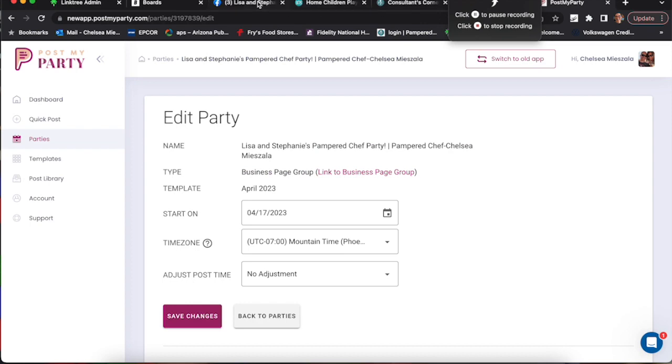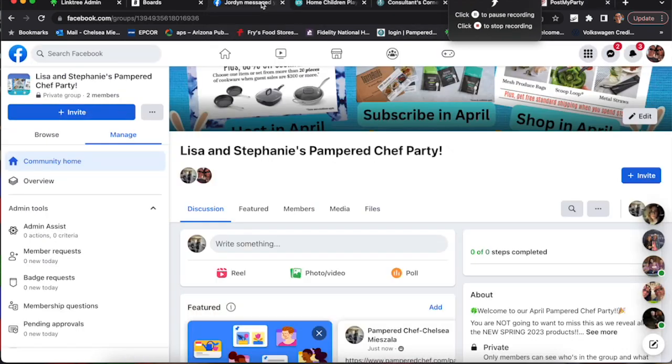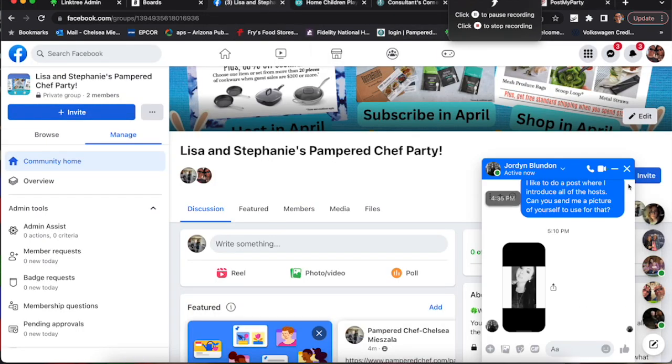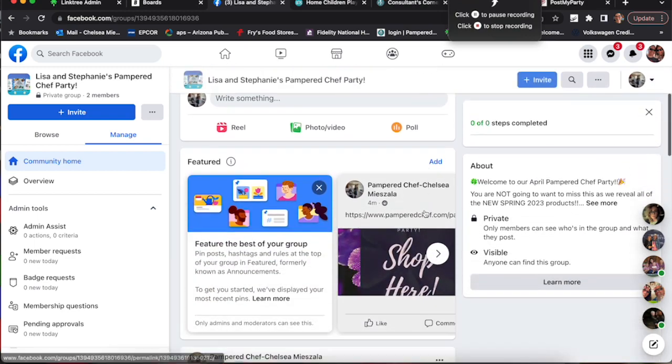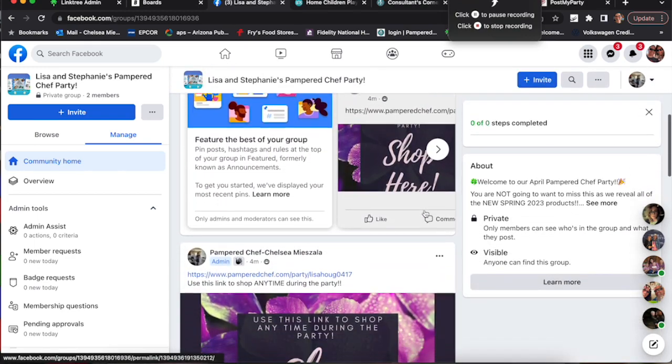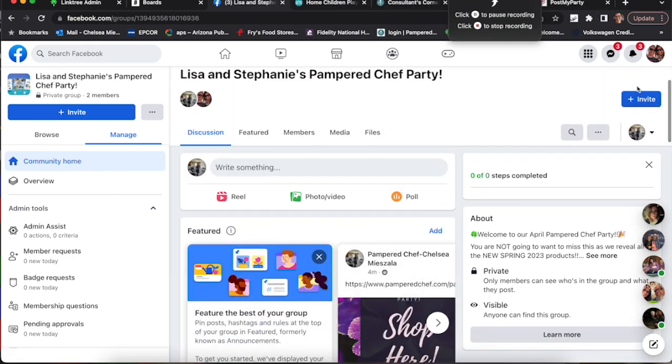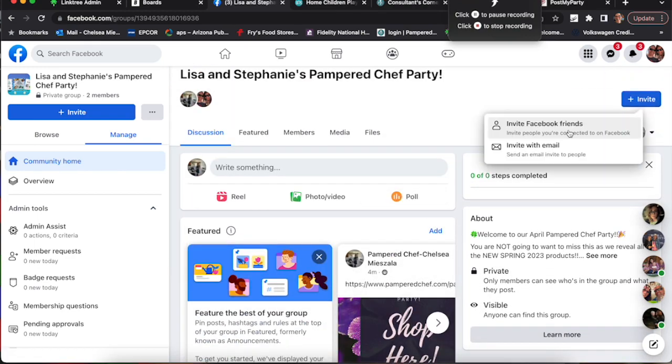Okay. The party is all set up. It's ready to go. It'll start posting on Monday morning, eight o'clock my time, Arizona time.